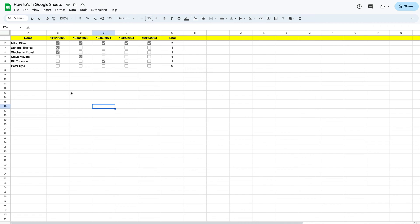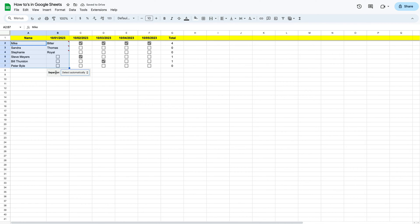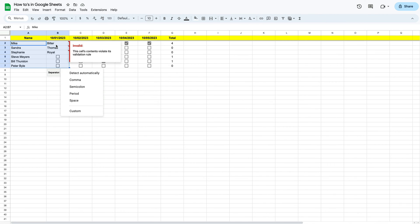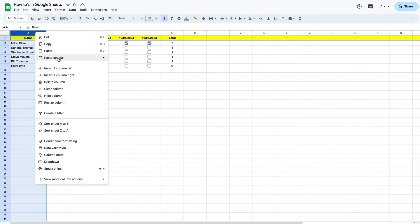First, we're going to select the cells that we want to split — just click and drag to highlight that range. Then we go over to Data and scroll down to 'Split text to columns.' When we click on that, it opens up the separator option. You can see there are already a couple of errors, because it automatically detected a comma as the delimiter. Notice what happens: it overwrites the column next to it — in this case, column B. So we need to fix that before splitting.